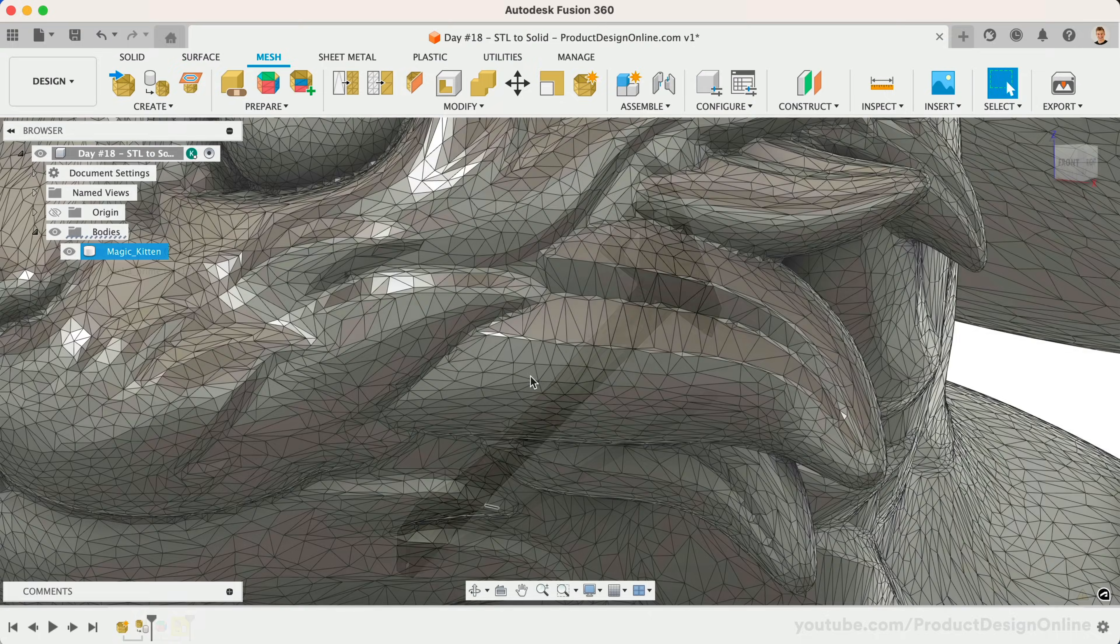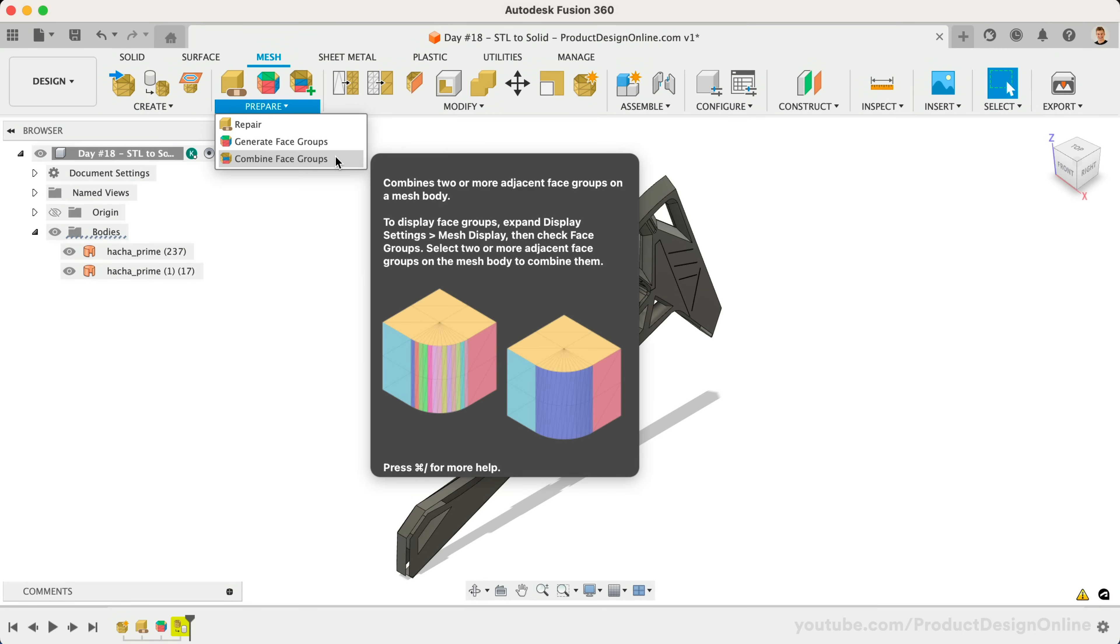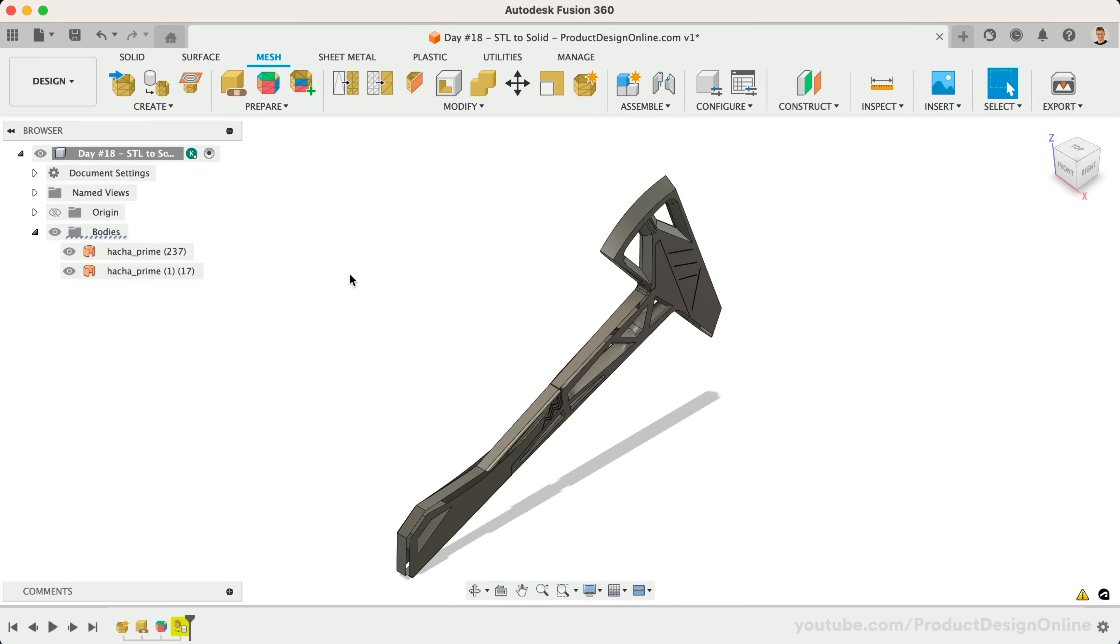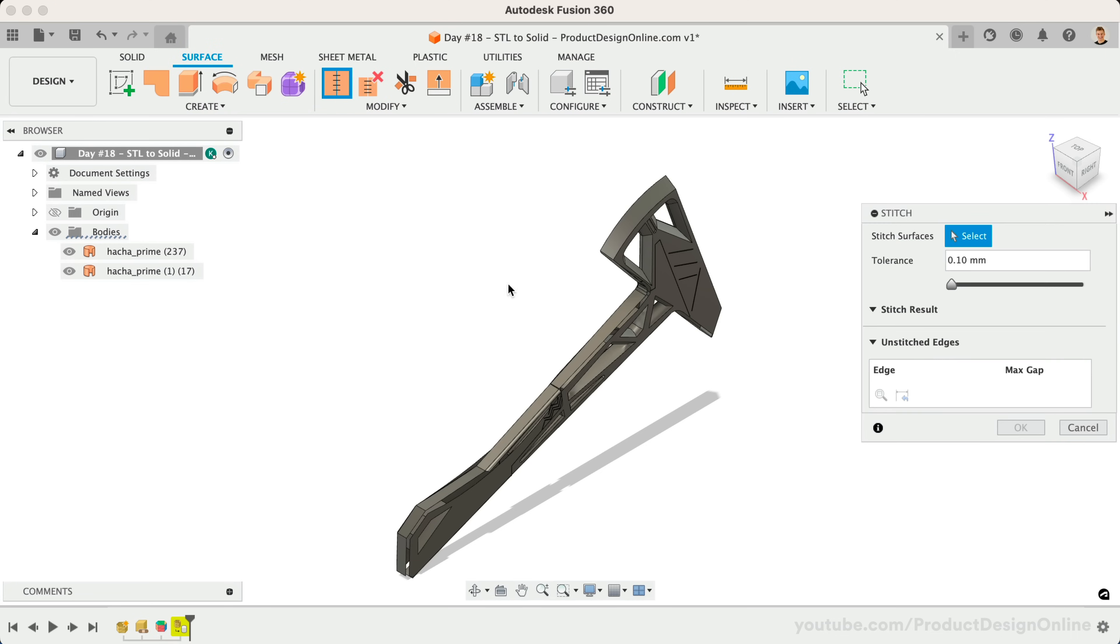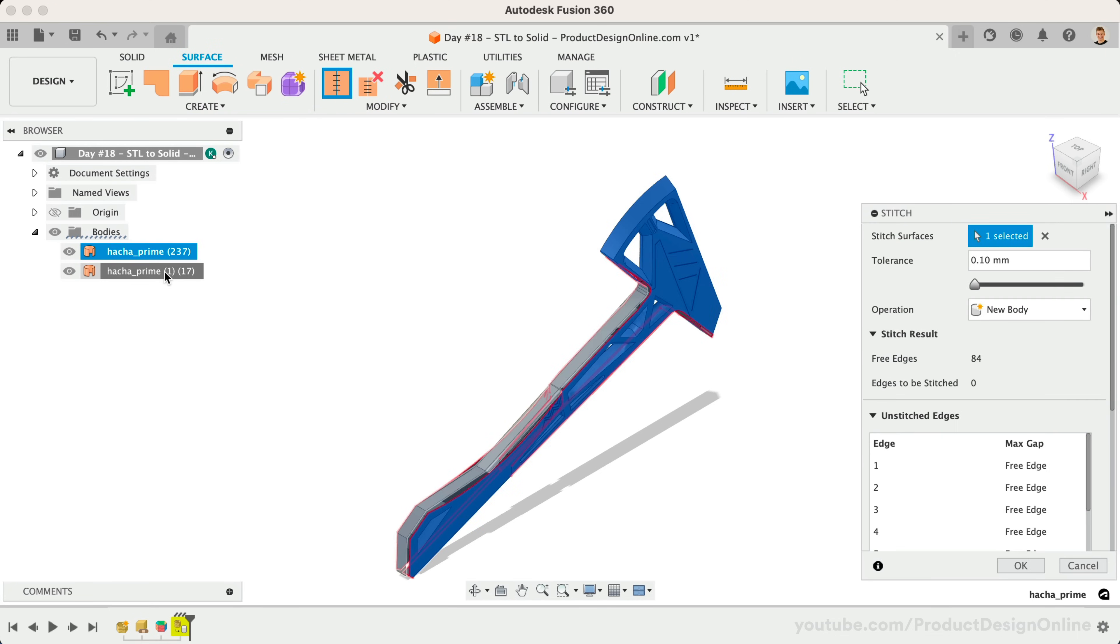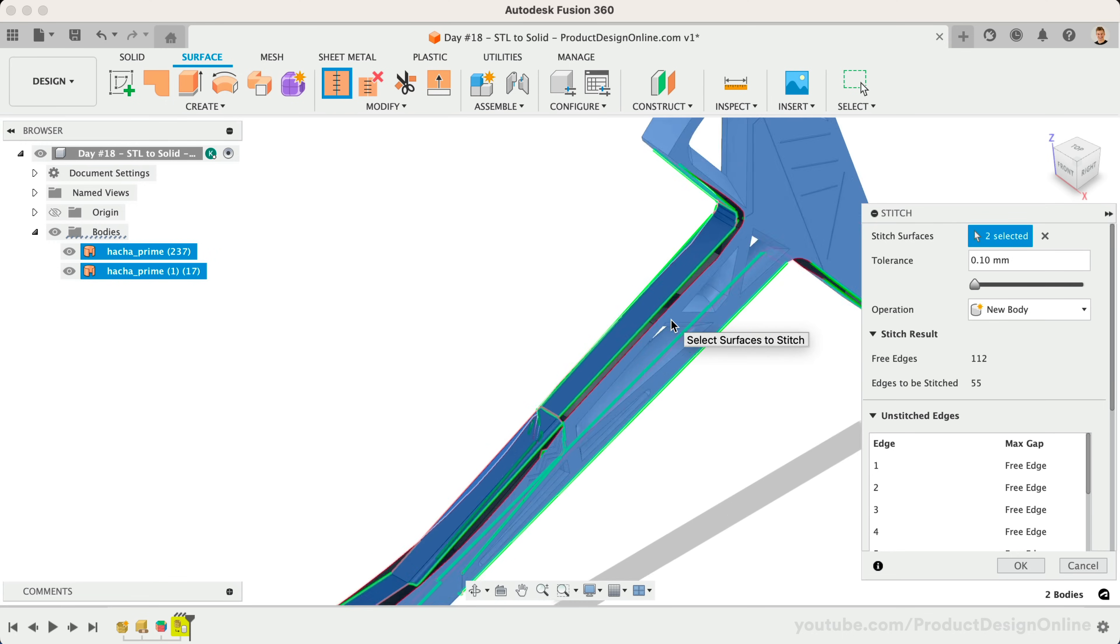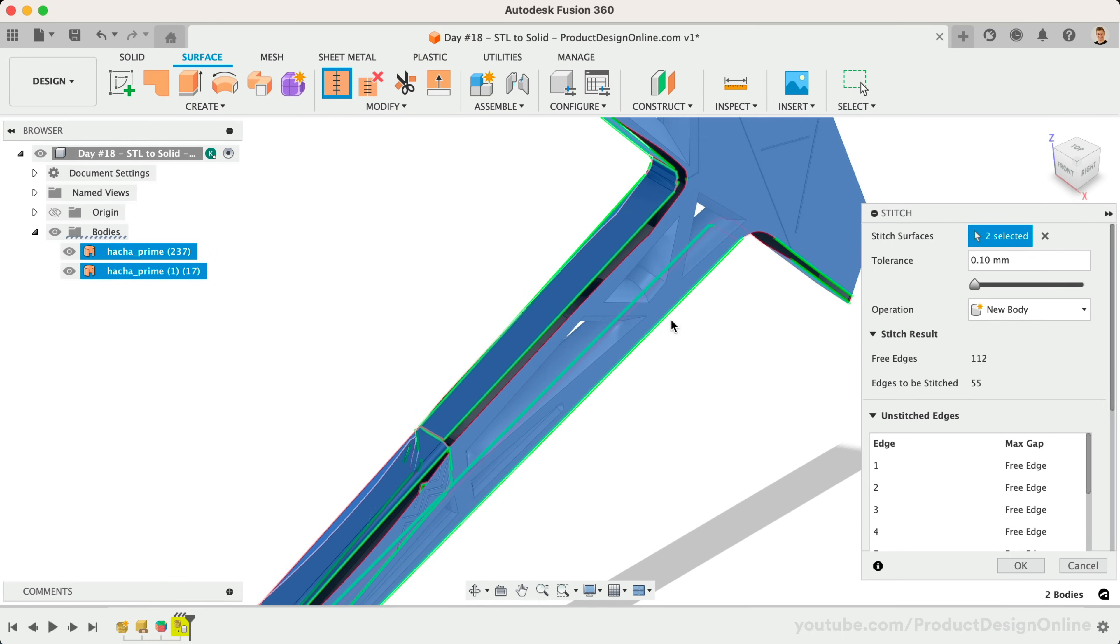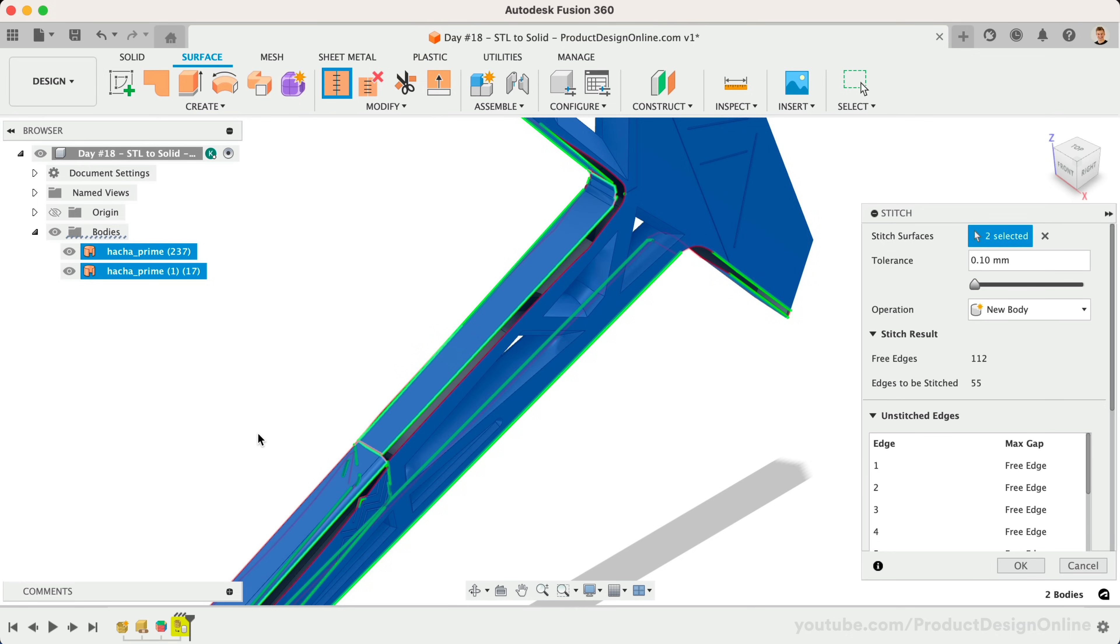At times, you may have to use the Combine Face Groups feature to manually combine faces of different colors. Here's a trick that I like to use when more complex files result in a surface body. Head to the Surface tab and activate the Stitch command. Once the body is selected, it will highlight all of the issues in red. You can then use the Patch tool or rebuild some of these specific surfaces using more advanced techniques.